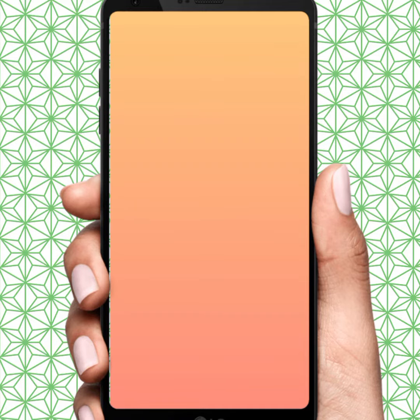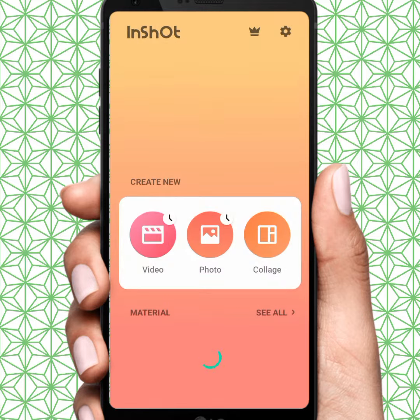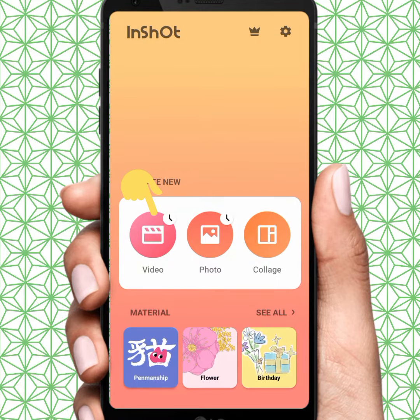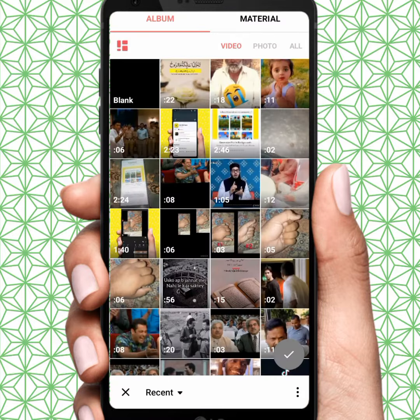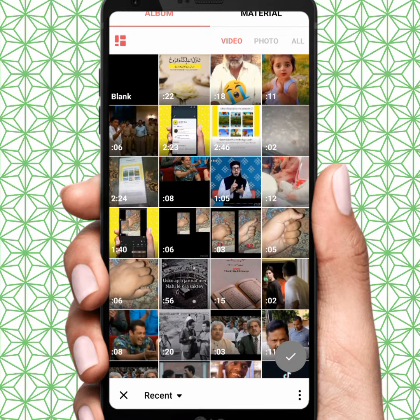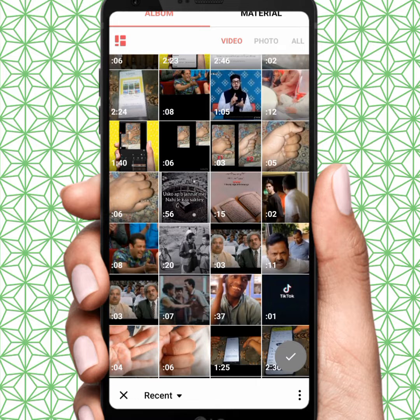From here you tap on Video and tap on New Video. From here you select anyone — select one video.